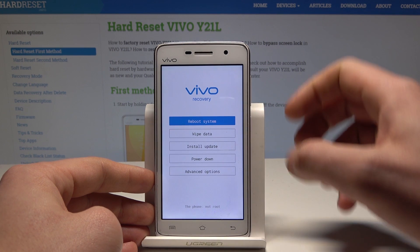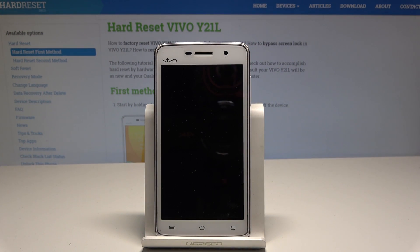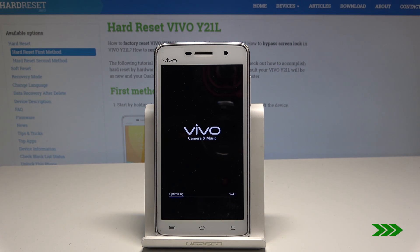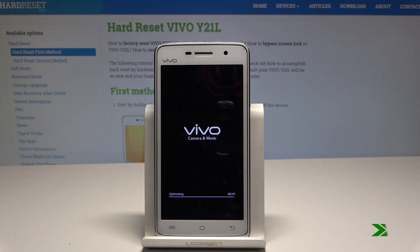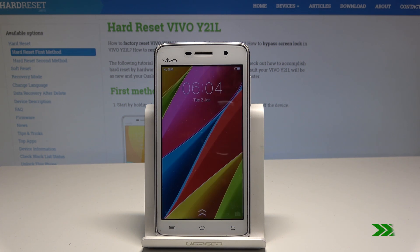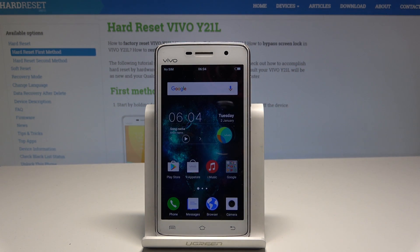If you would like to quit this mode, choose power down or reboot system now, then wait until the whole process is completed. Once the home screen pops up, you can use your device in a normal way.